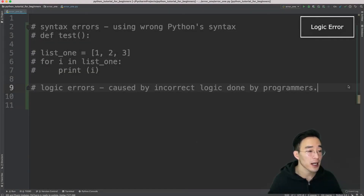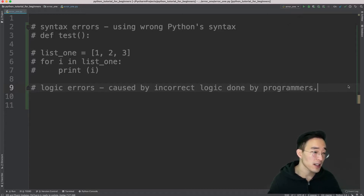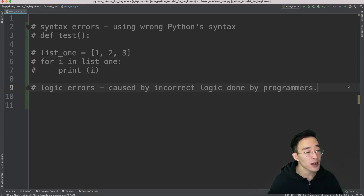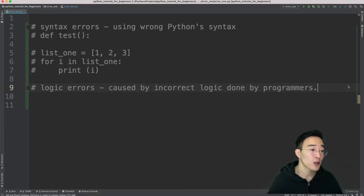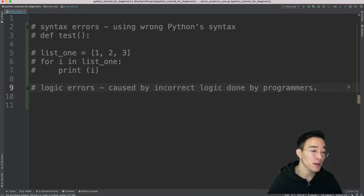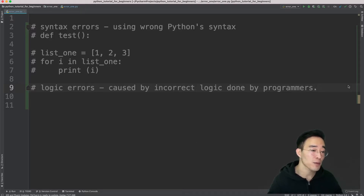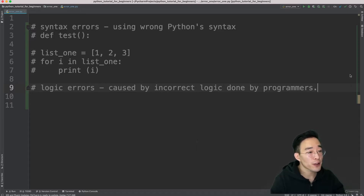The next error type is the logic error. Logic errors are caused by incorrect logic within our program and are usually introduced by programmers. When the code gets large and complicated, logic errors are the most difficult to detect because Python's interpreter won't complain — but you know there's an error because you're getting incorrect results.